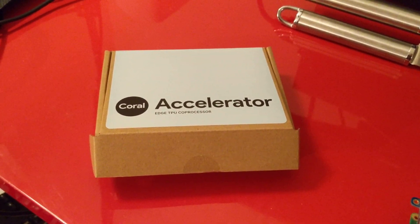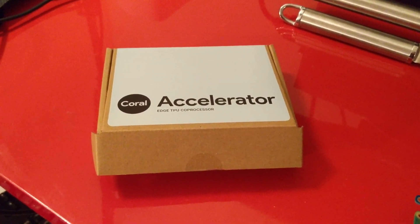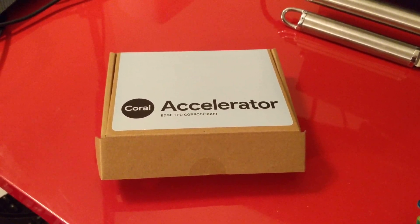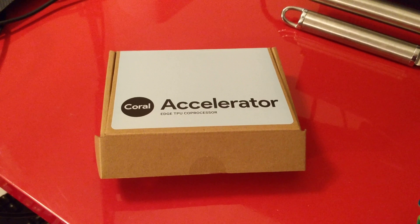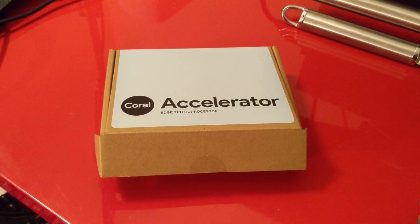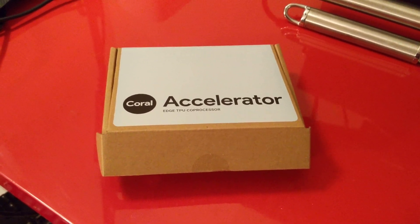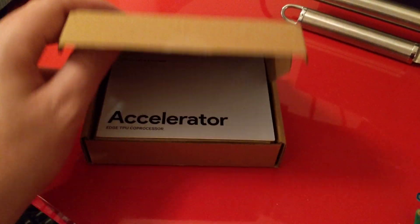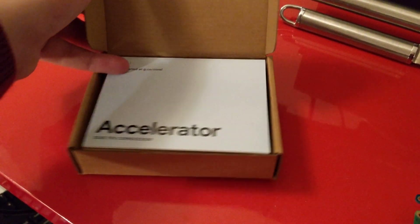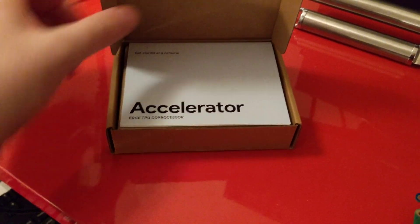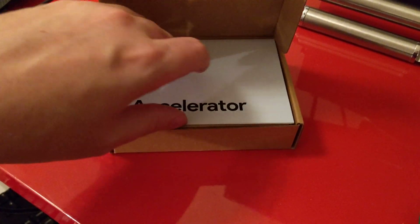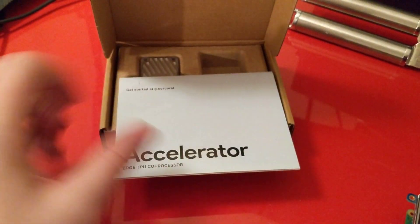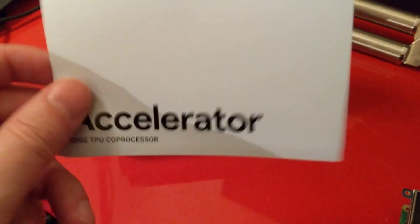Hello. So this is just a quick video to show the Google Coral Accelerator that I got through the post the other day.